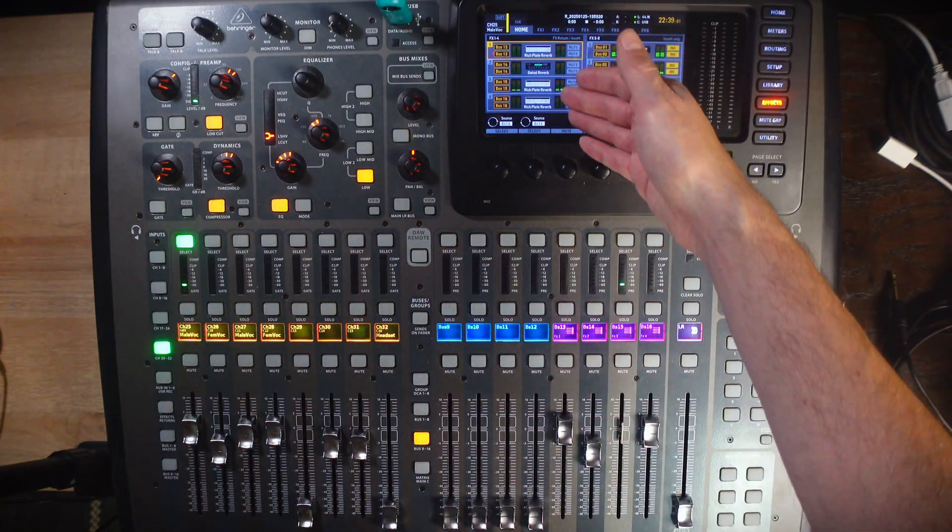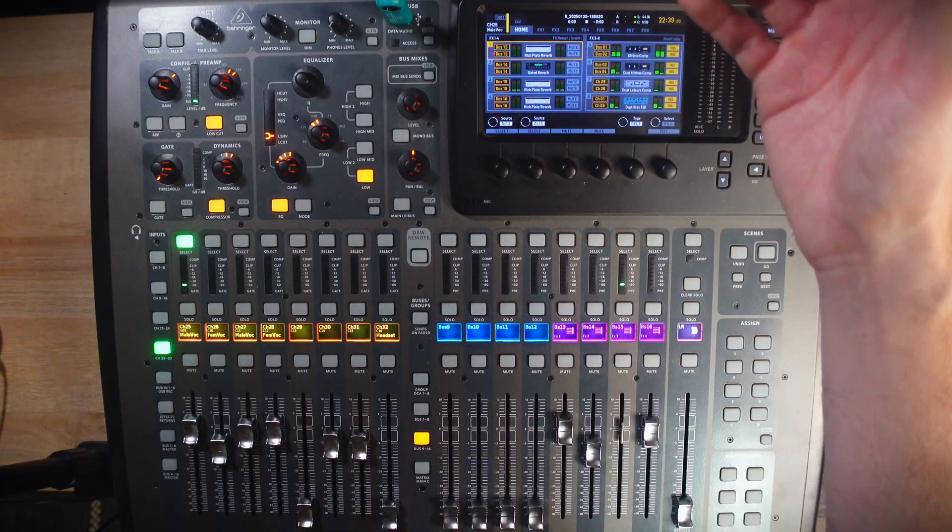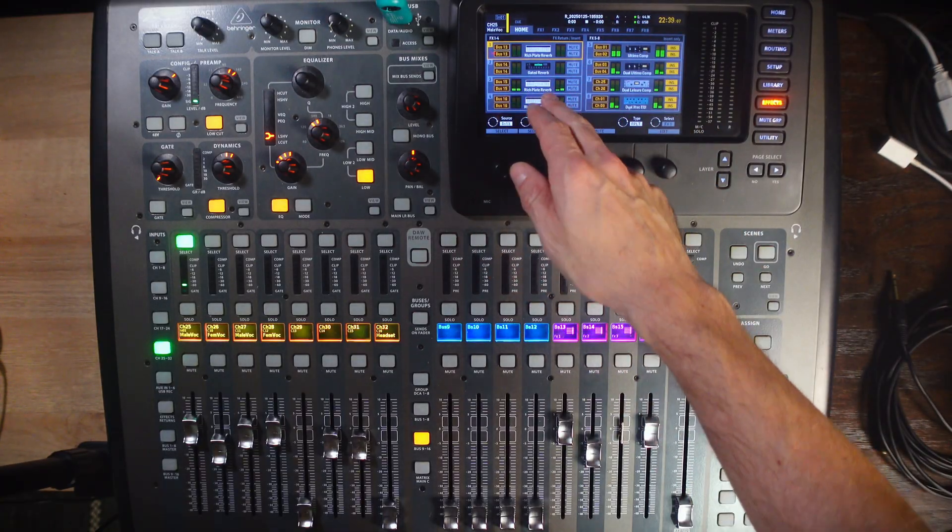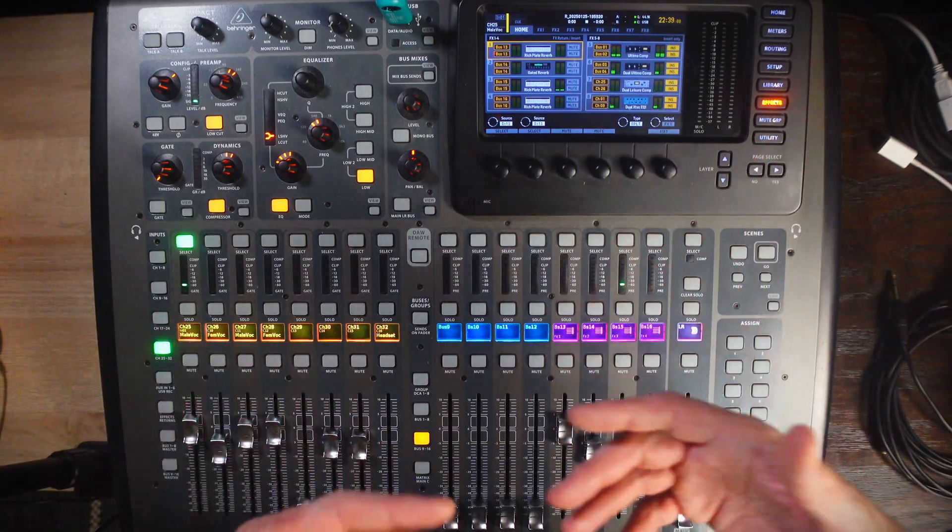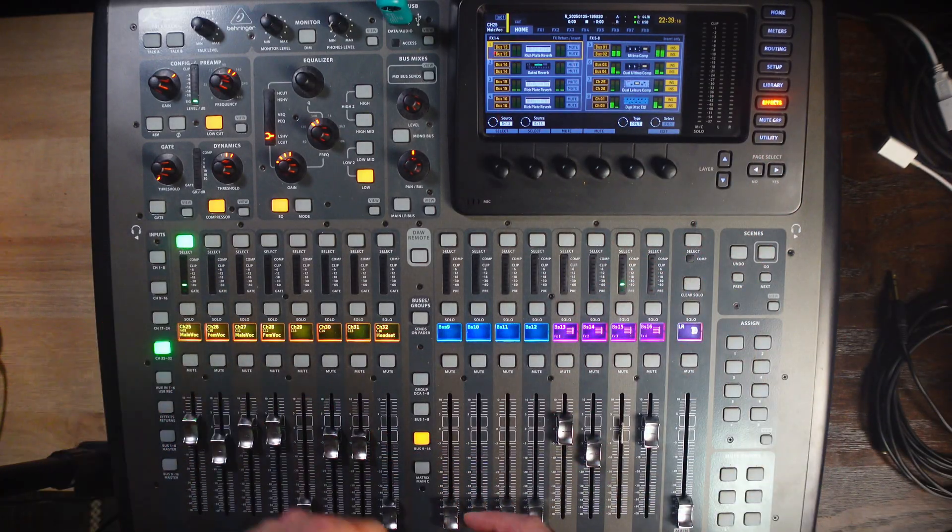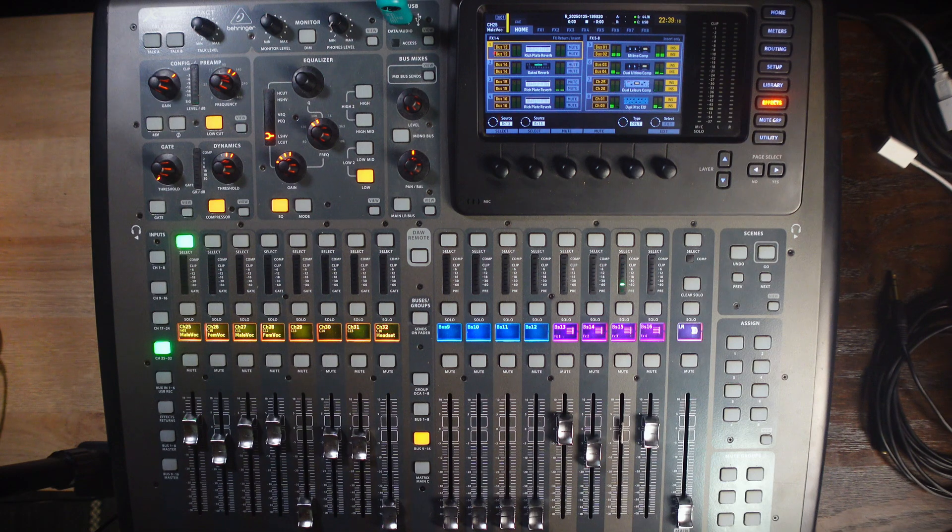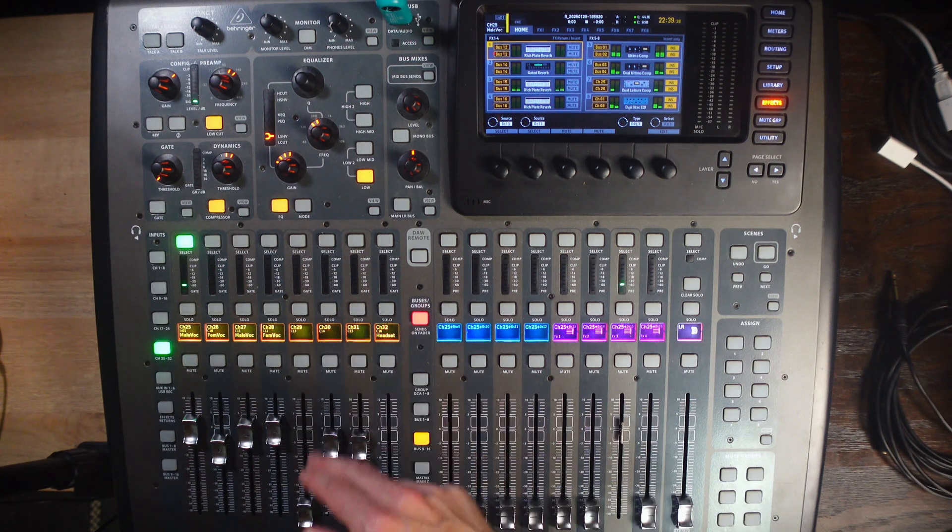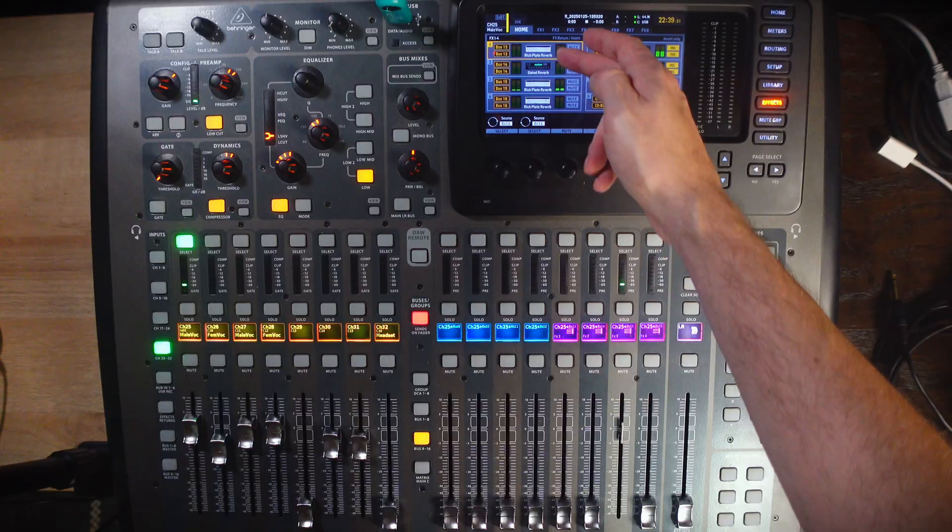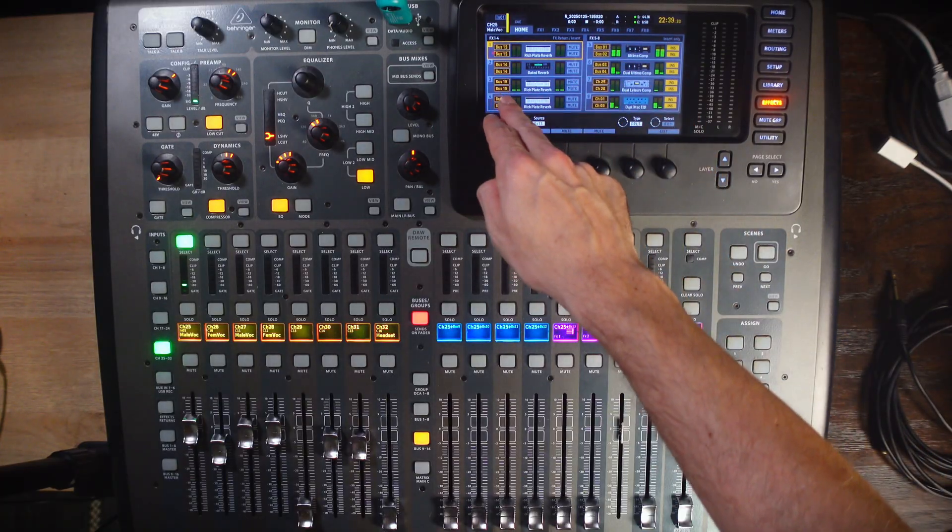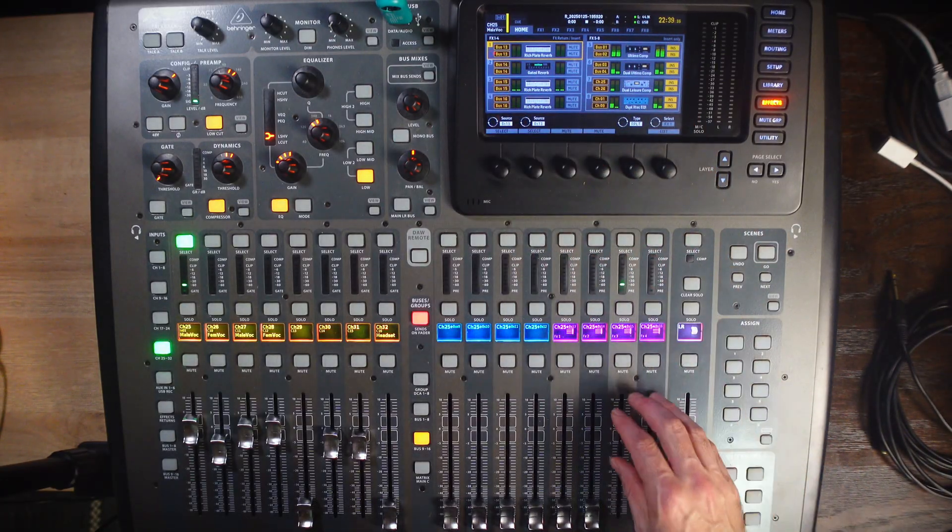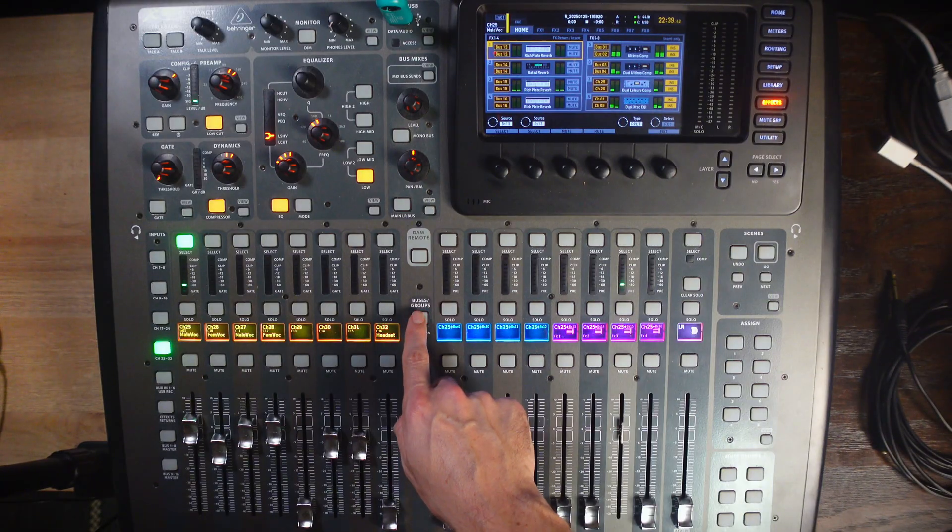Once you've assigned your effects in the way that you want to use them, and you've designated which reverb you want to be your vocal, you're going to press the select button on that vocal channel, you'll press sends on fader, and now, based on which effect you're using, in our case, we're actually going to use bus 15 as our vocal.